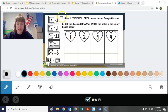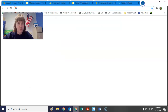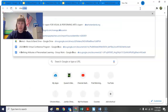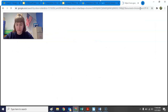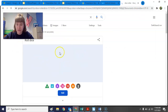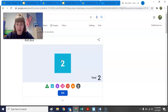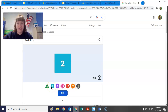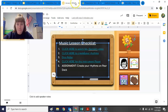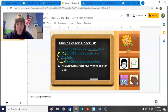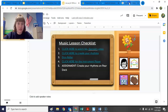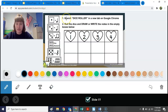Number one on the slide says: search 'dice roller' in a new tab on Google Chrome. So you can open a new tab and search dice roller. The first result that comes up is right there — make sure you're on the blue die where it says six, because there are six sides. Or if you look back at the checklist, there's also a link to a dice roller on number three, so you can search for a new one or open it from our checklist.